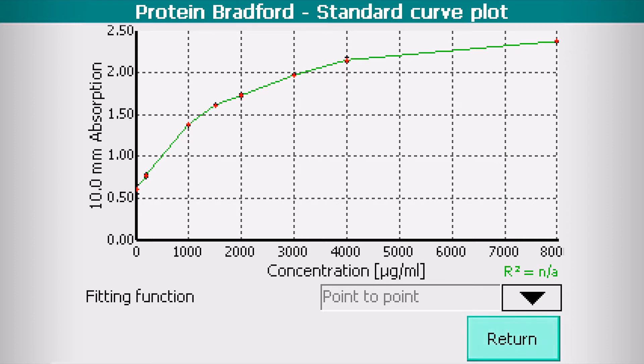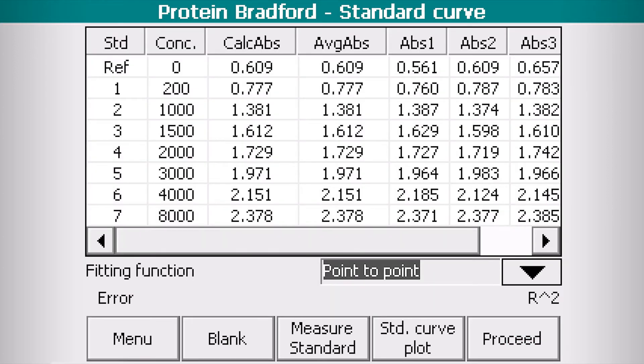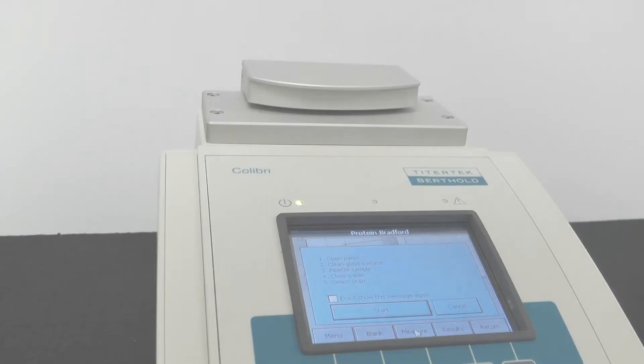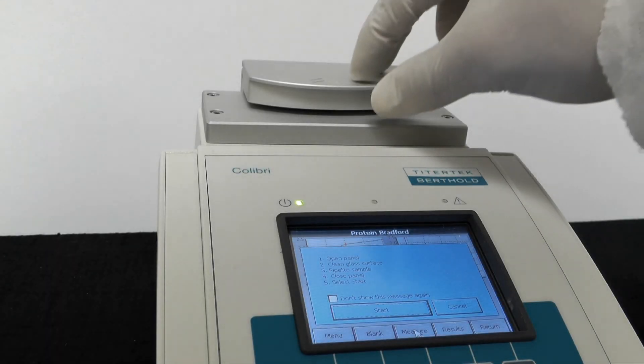When you are finished reviewing your standards, click Proceed. Now Colibri is ready for your protein samples. Click Measure and follow the on-screen instructions.